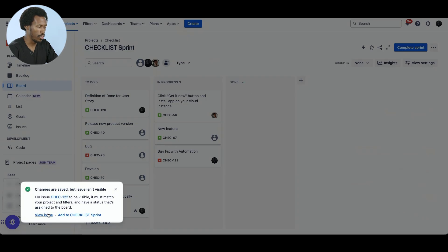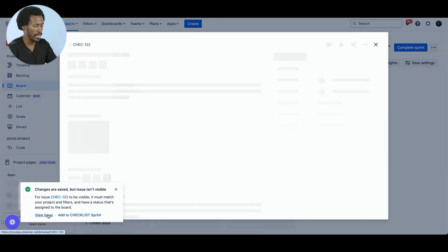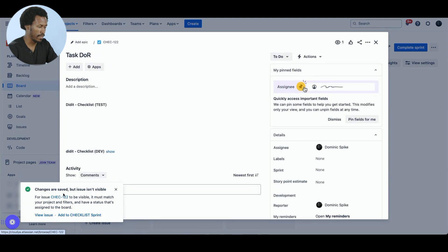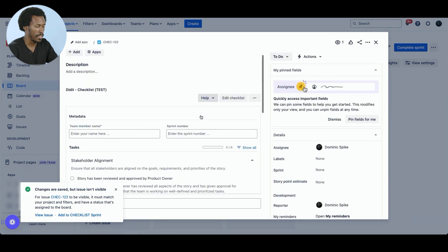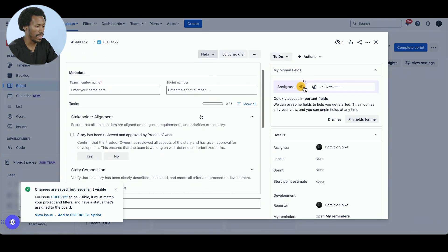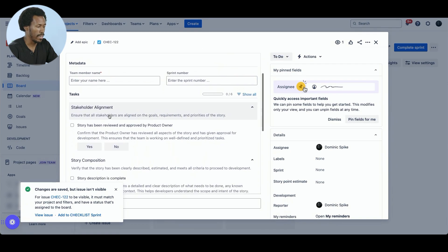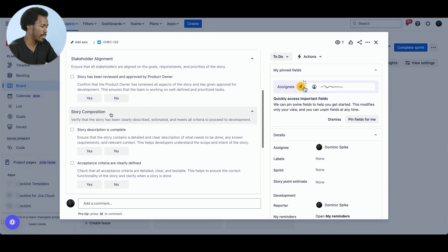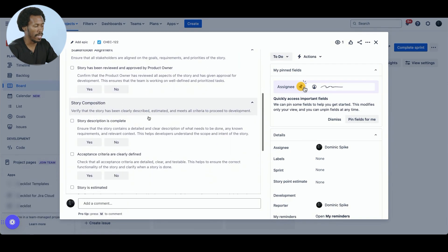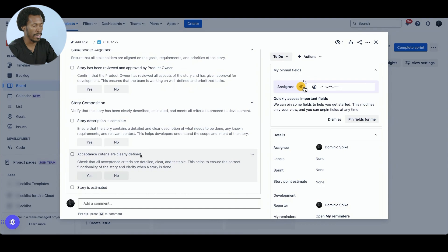Okay, let's view the issue. We can view it on the board or we can click on this link which will open up. And here we go. We have the definition of ready and we have stakeholder alignment, story composition, and other items a part of that.